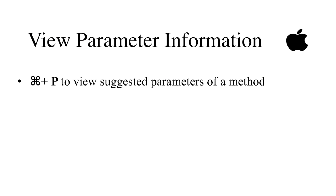Let's recap. Press Command and P to view the suggested parameters of the method.